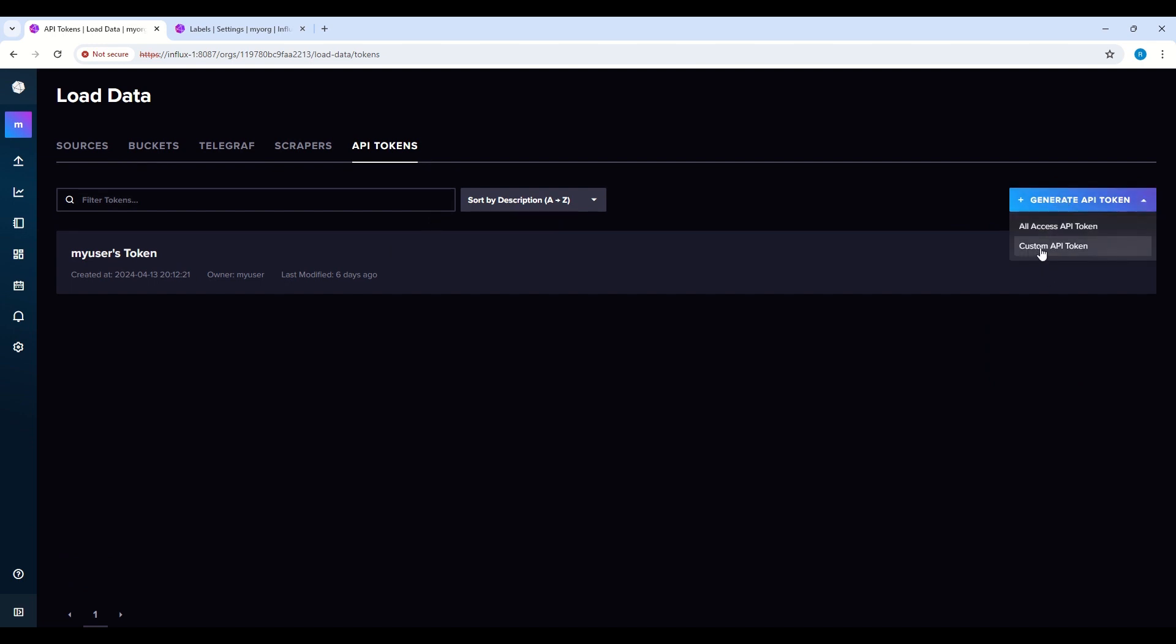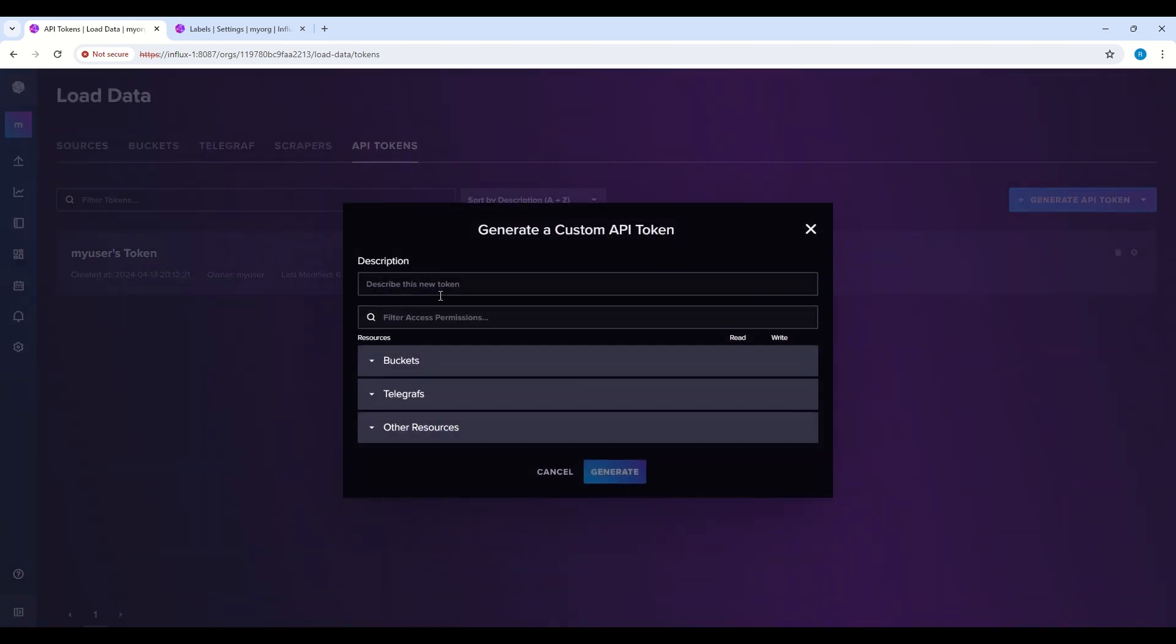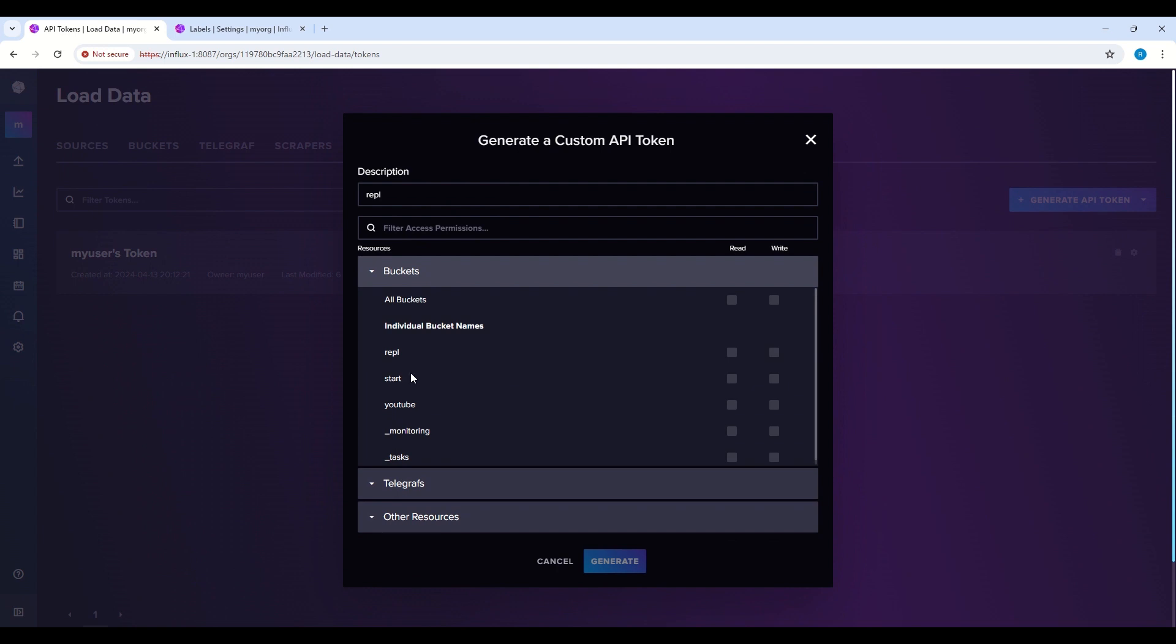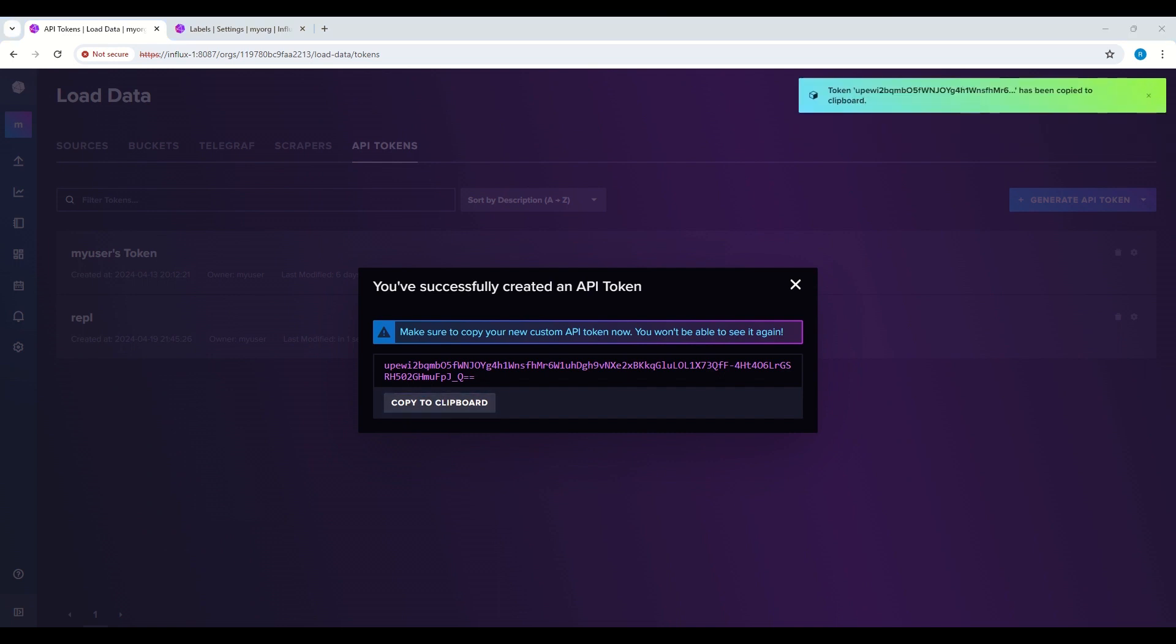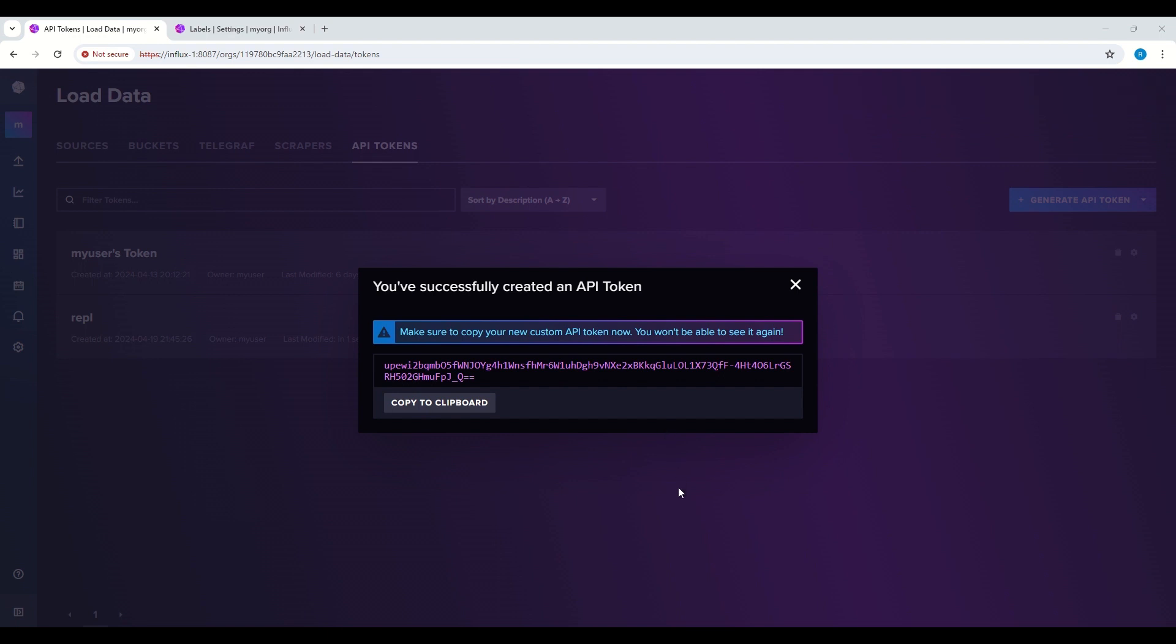I also need a token, so I put description repl and we'll take bucket repl and generate it. Let's copy this token and keep it safe, as we will need this for our next steps. So as we have created this bucket, we have token, then we need to switch to a second server and we go directly to CLI.